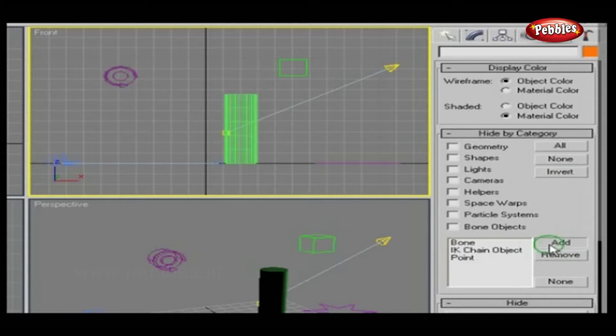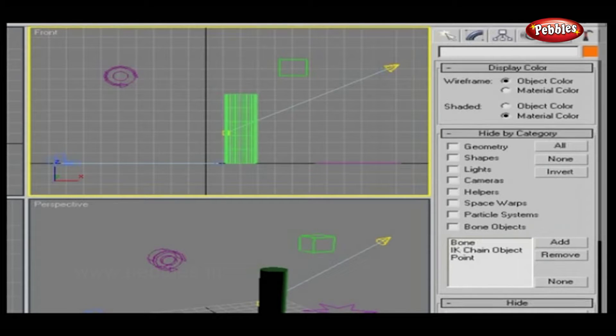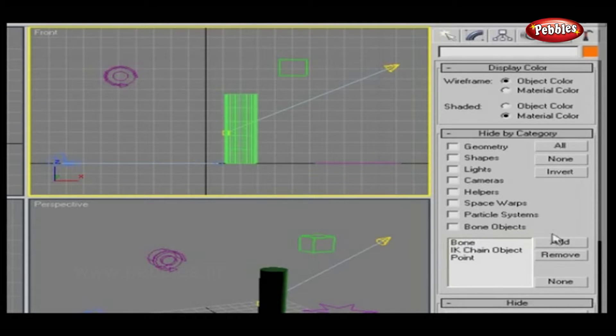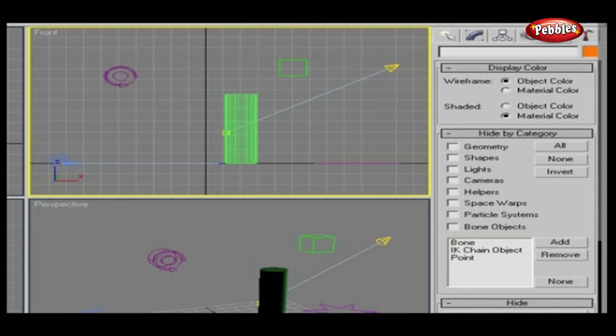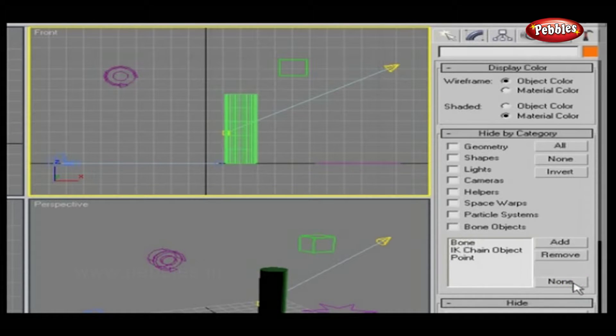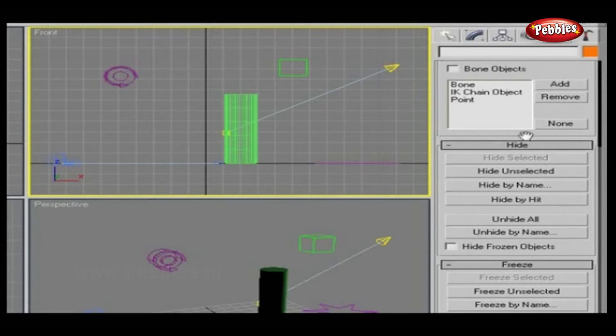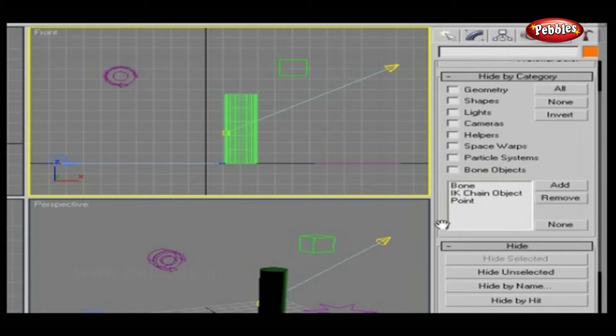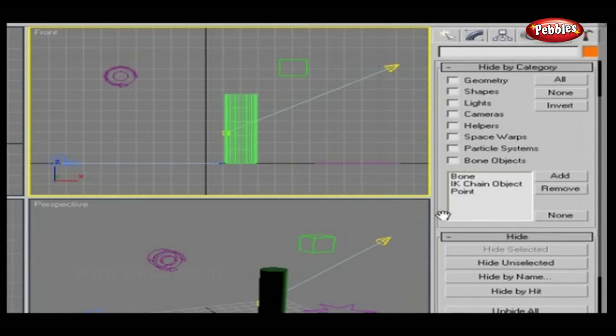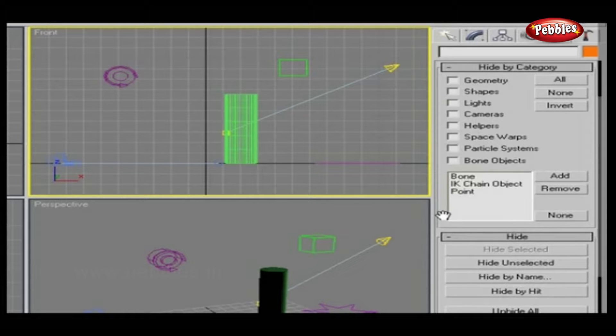Add adds a display filter category to the list. Remove removes a display filter category. None deselects all highlighted display filters. This is very helpful when working with complex models.